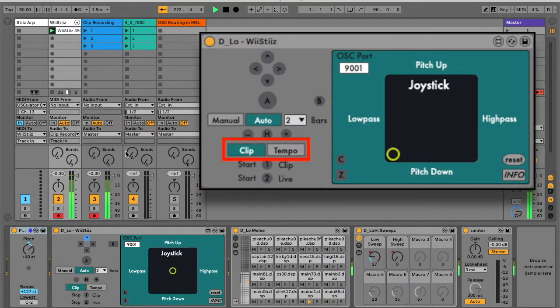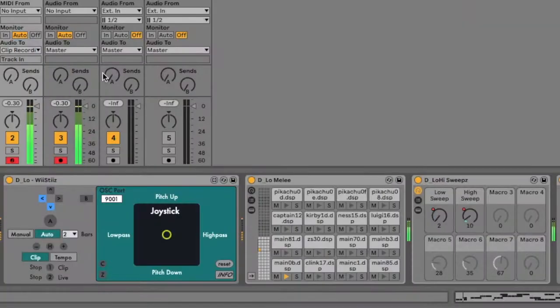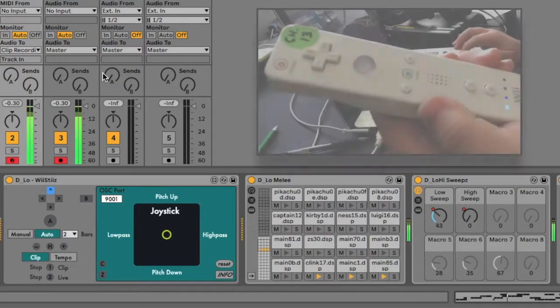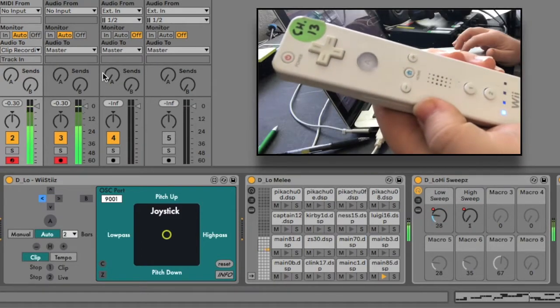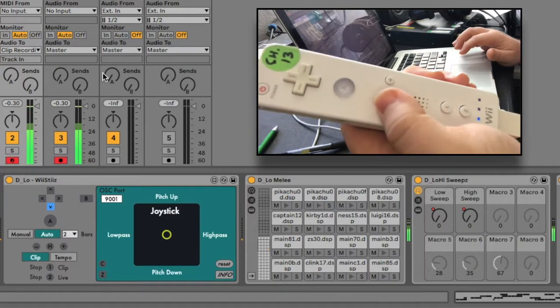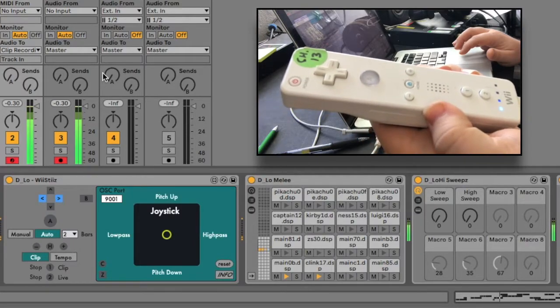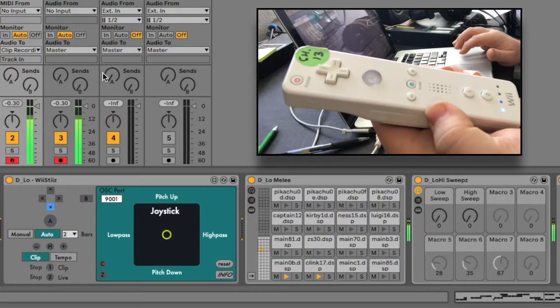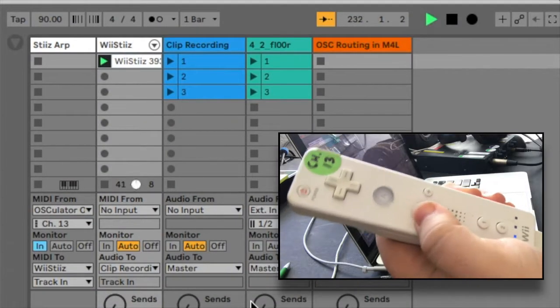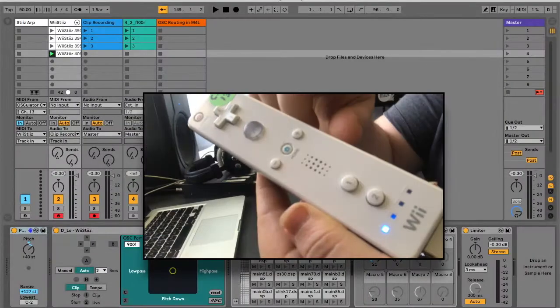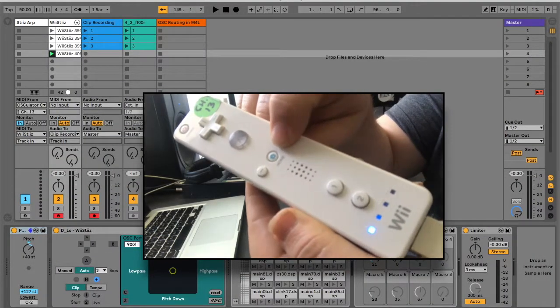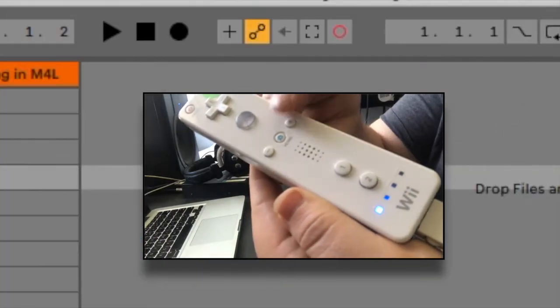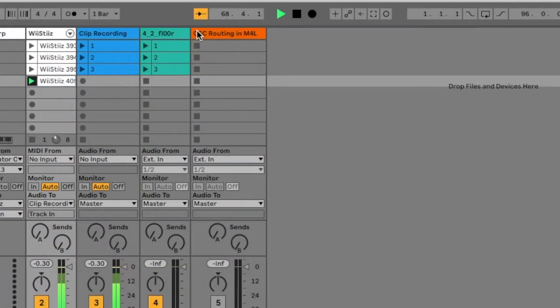In clip mode, single tap the minus button to delete the selected clip's automation. Double tap to delete the selected clip entirely. Single tap the plus button to toggle both the session record and automation arm buttons. This allows you to overdub MIDI notes and automation for the playing clip.